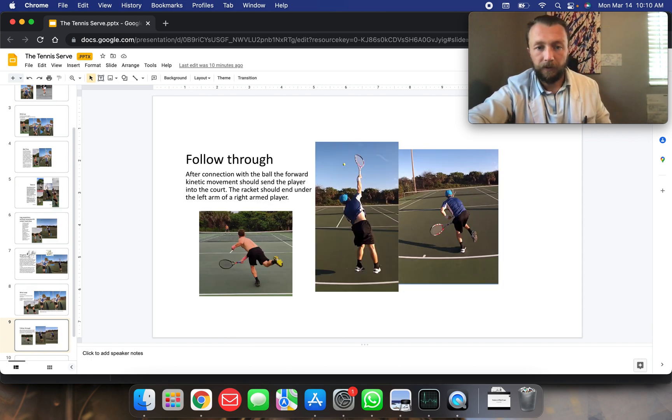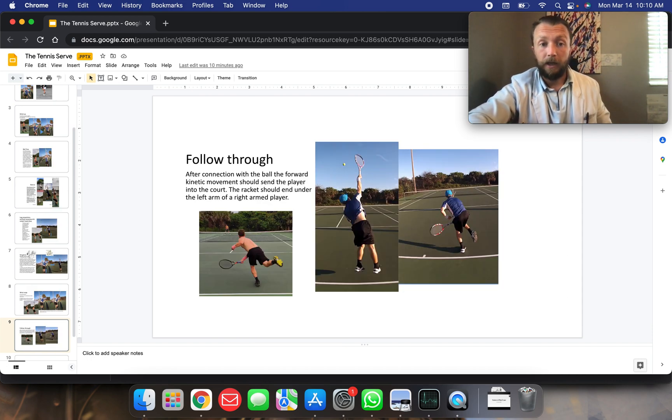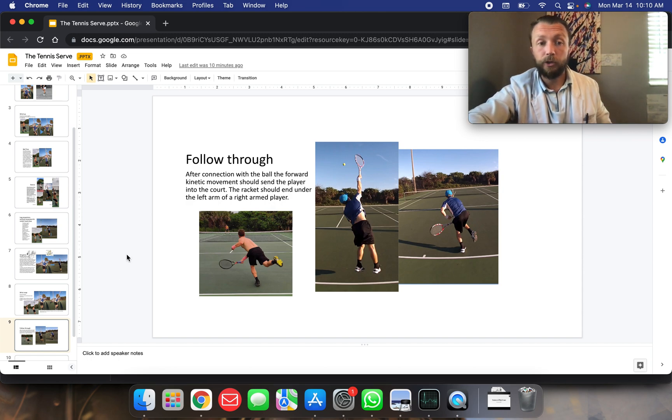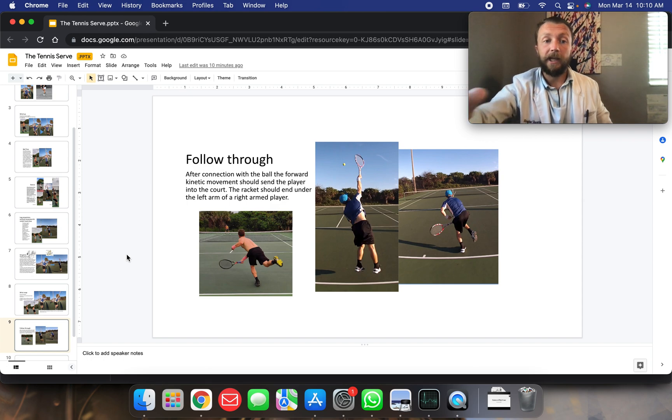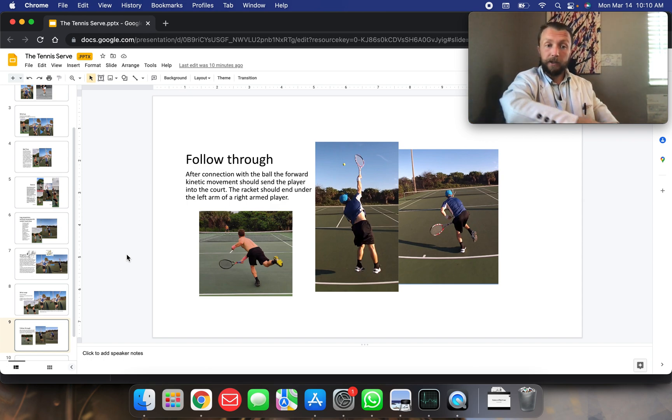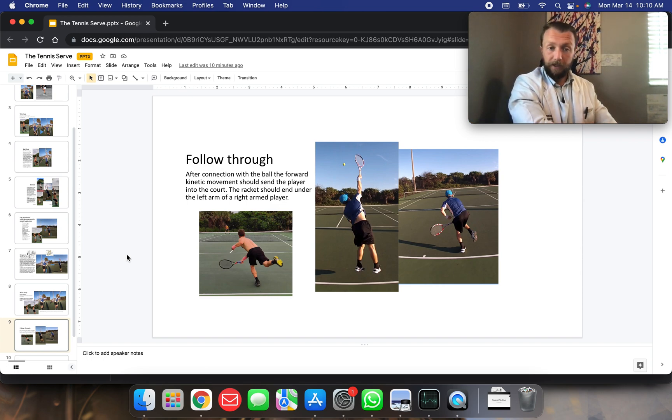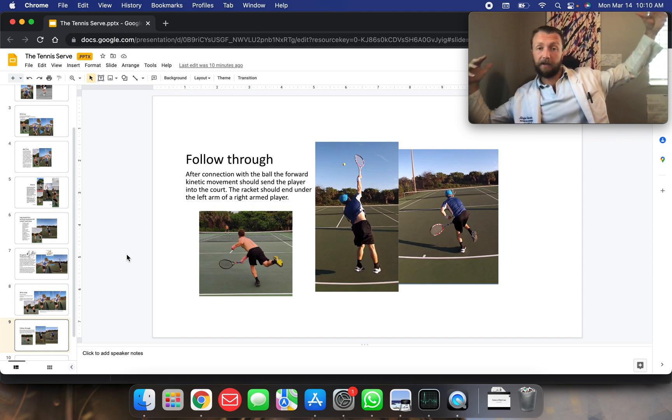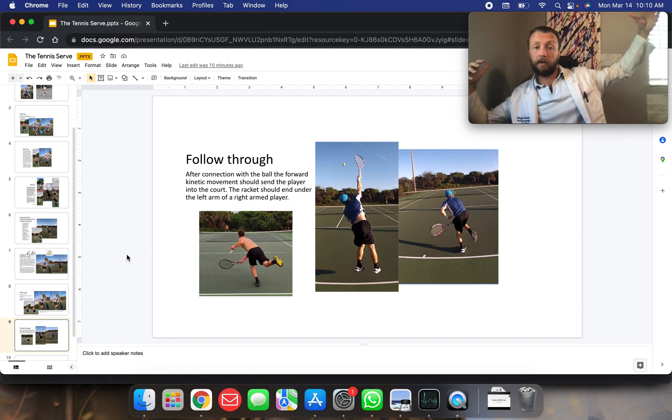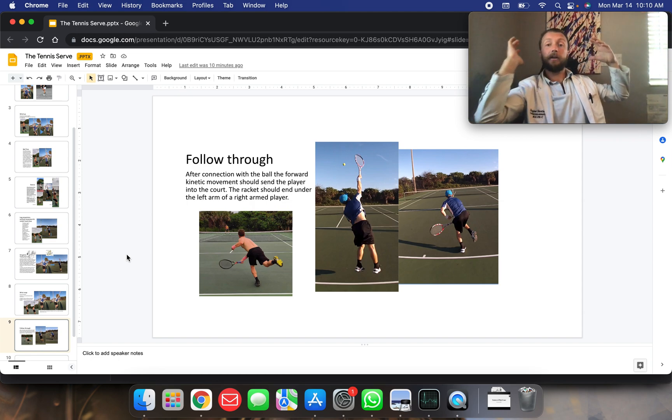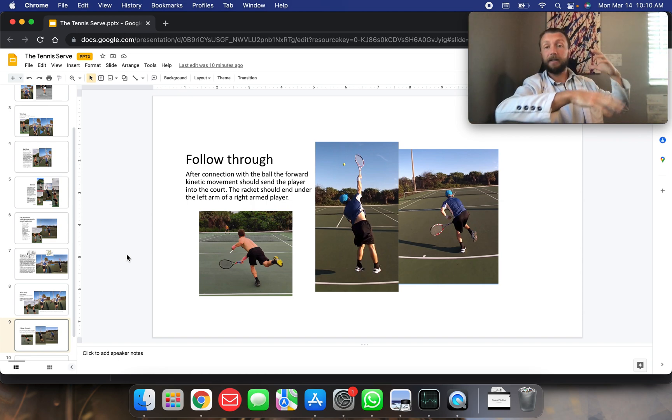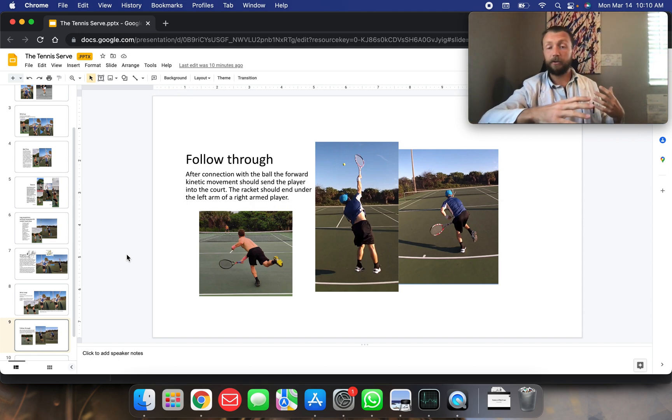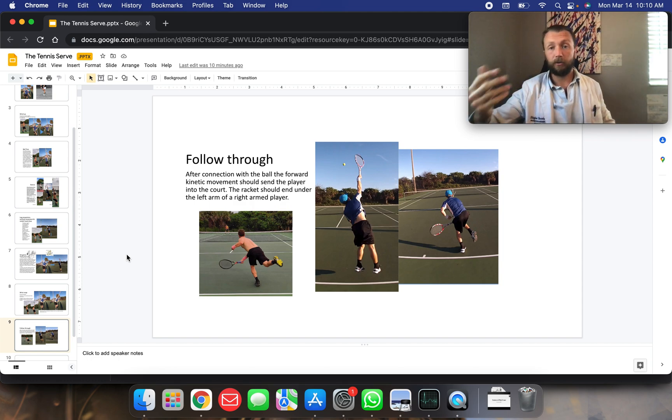Follow through. Very important follow through. After connection with the ball, the forward kinetic movement should send the player into the court. The racket should end under the left arm of the right-armed player. So if we're leaning over the line very well, that energy is going to send us a couple feet into the court. And that's normal and that's good.